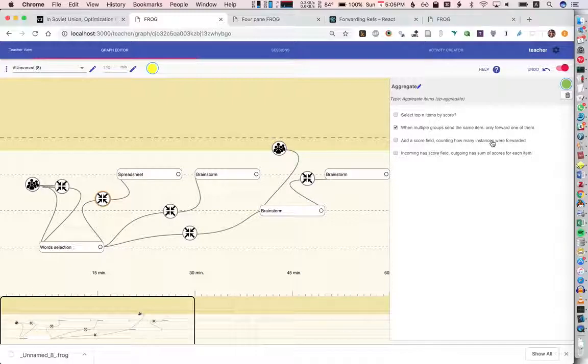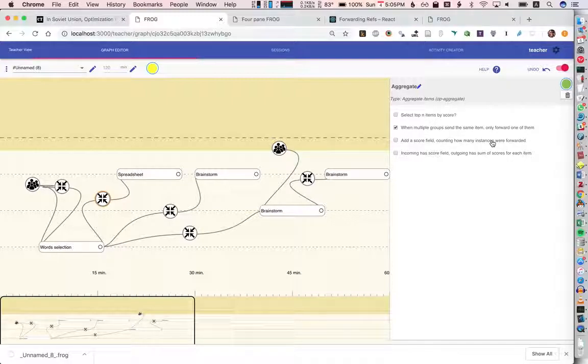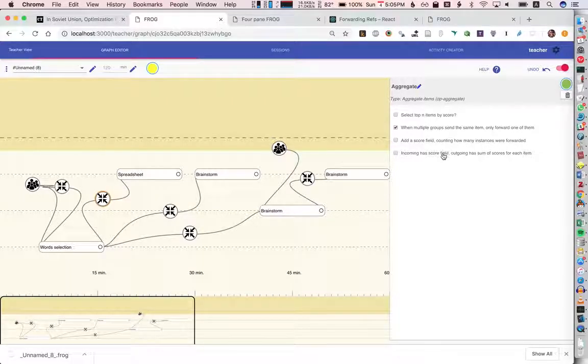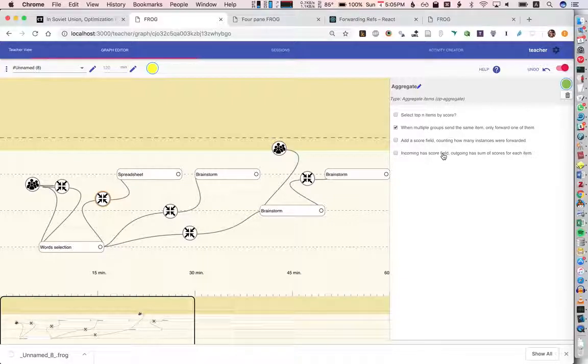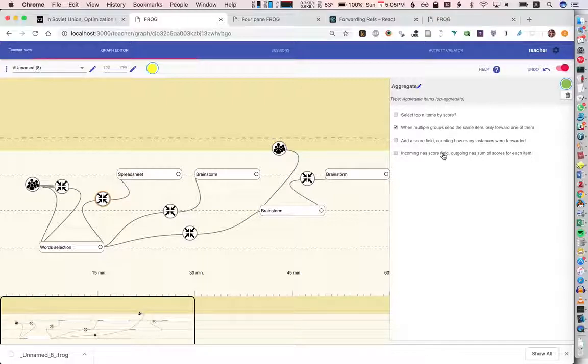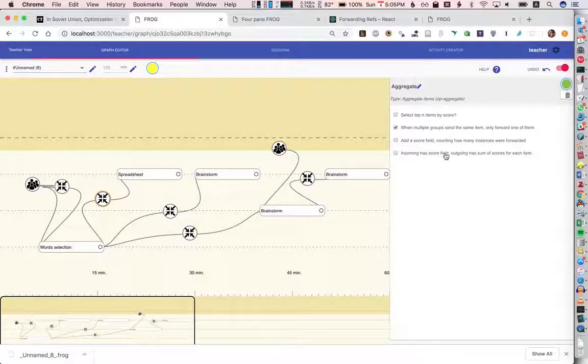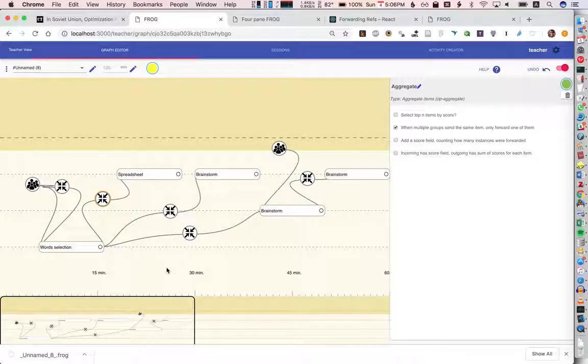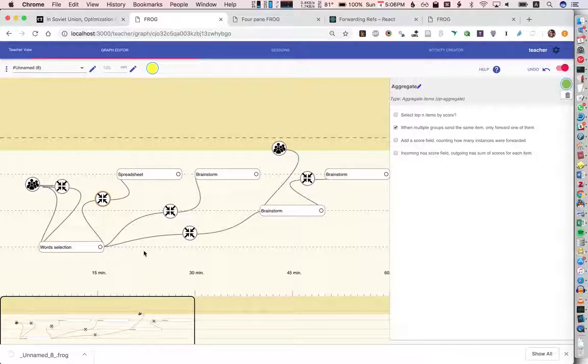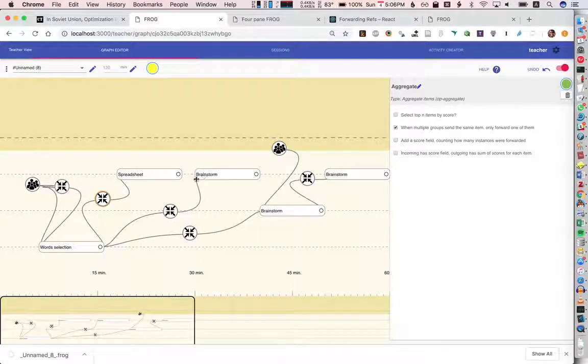We have two optionals here they're only available when you choose this option. One is that we could be counting how many instances, so for example if four people send the same item we're going to give that item a score of four. The other option is that maybe those items already have scores, in that case we're just going to add up those scores. First of all I'm going to just get the unique items, send them to a spreadsheet.